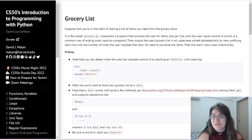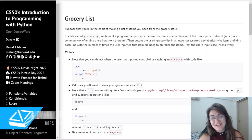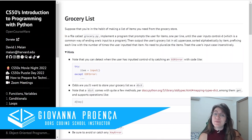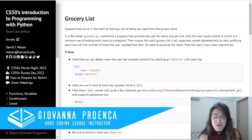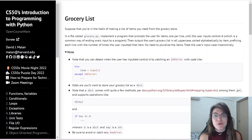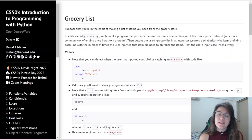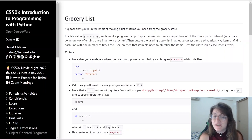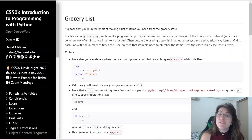Hi everyone, my name is Giovanna Proença and today we're going to talk about Problem Set 3 Grocery List of CS50 Introduction to Programming with Python. If you would like to know more about programming or if you have any questions about the career, schedule a free meeting with us — the link is in the description.